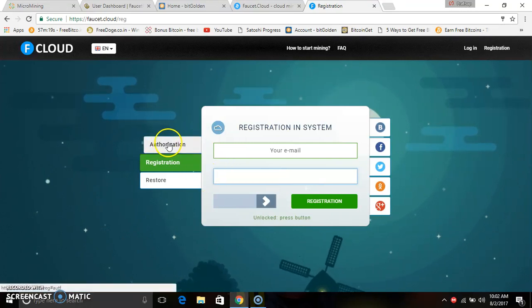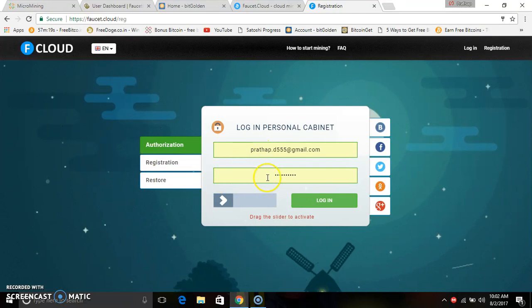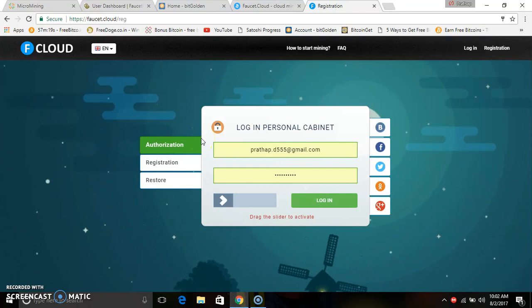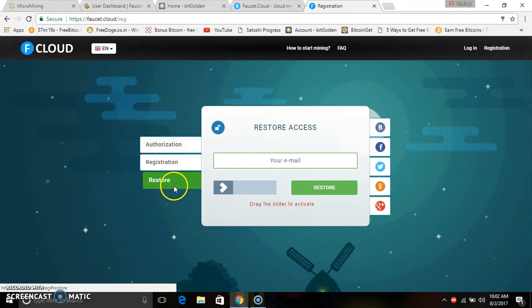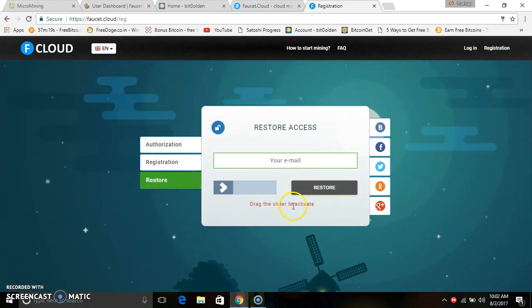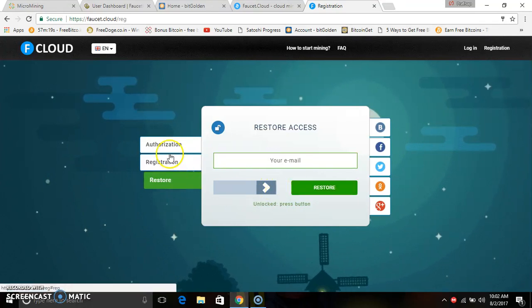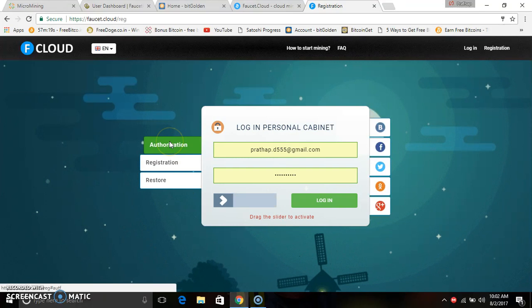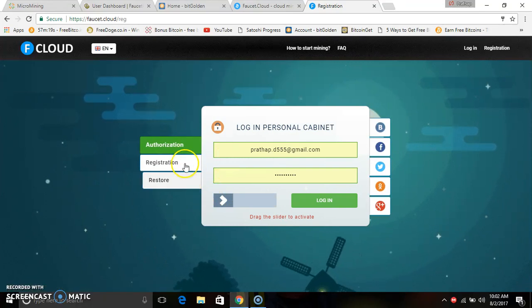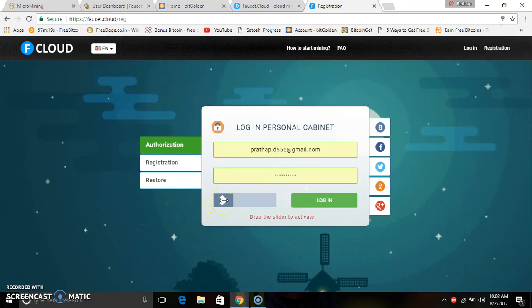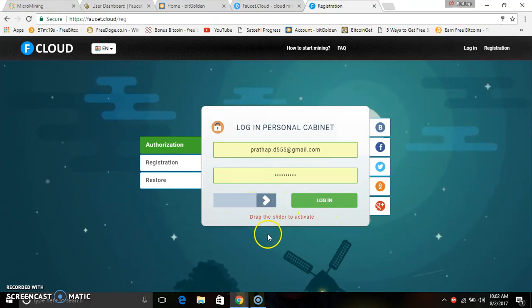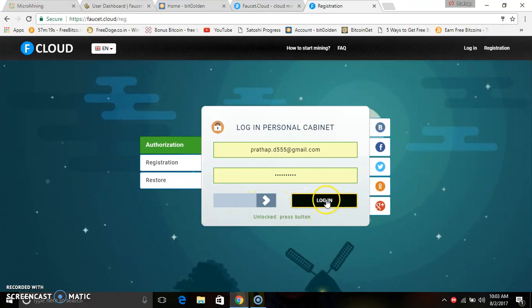If you are registered, you will generate a password. If you are logged in, you will enter your password and your email. After generating your password, you can send a login and log in to your account.